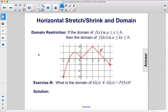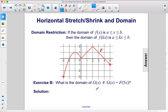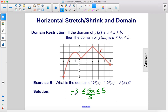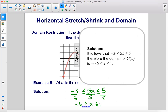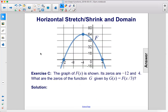Domain restriction. If the domain of f of x is a ≤ x ≤ b, then the domain of f of kx is a ≤ kx ≤ b. Here we have the graph of f. Exercise B: what is the domain of g of x if g of x equals f of 5x? Setting up the domain with 5x, the domain of f is negative 3 to 5, so dividing each side by 5, we get negative 0.6 ≤ x ≤ 1.